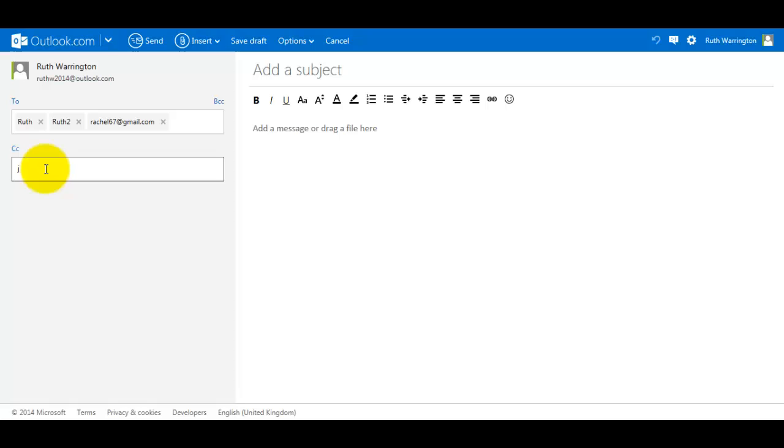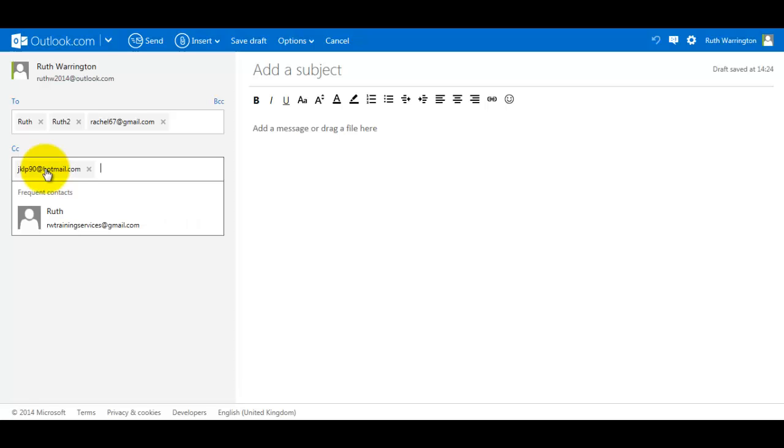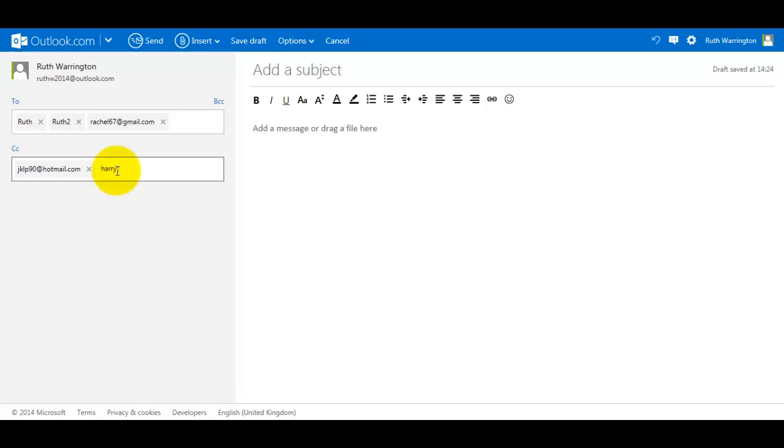Let's say I've got jklp90@hotmail.com, press Enter. That person has been added. Let's say I've got another one, Harry T89@yahoo.com.